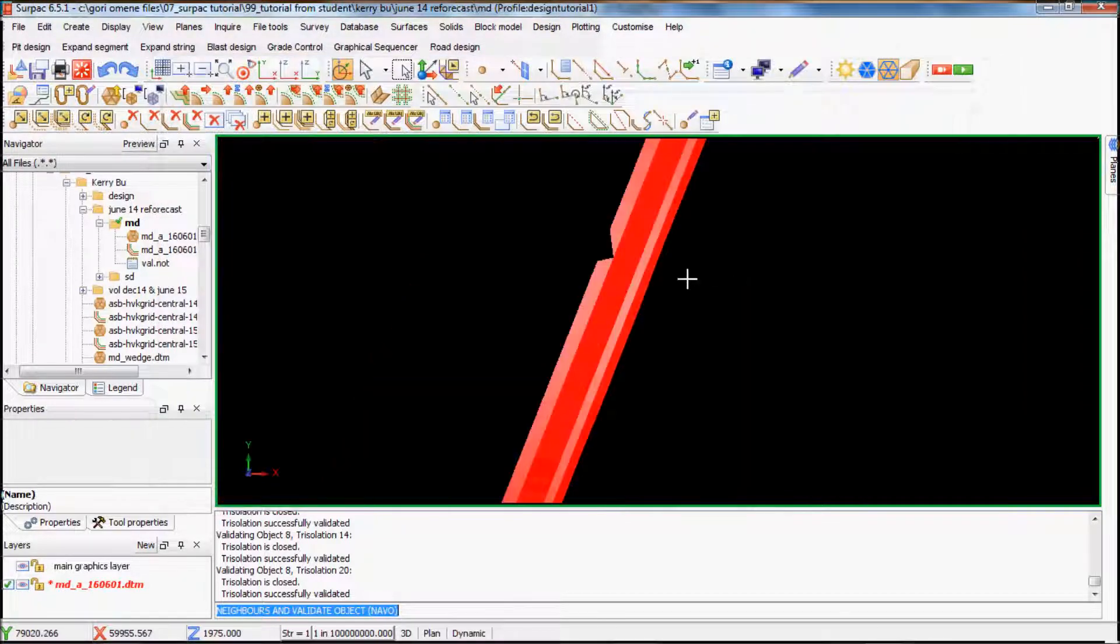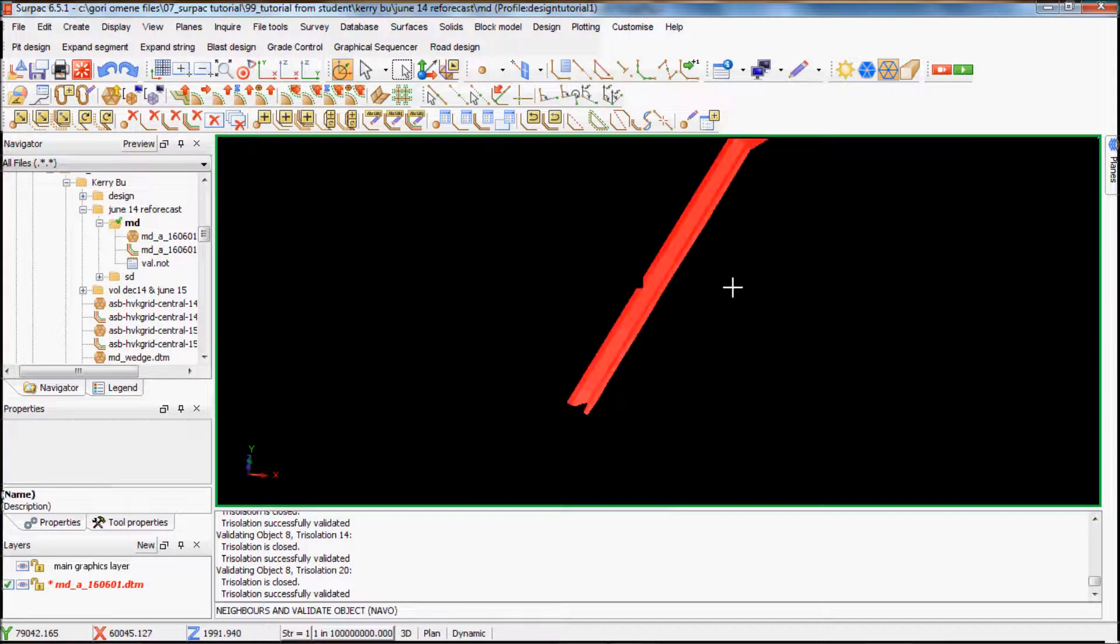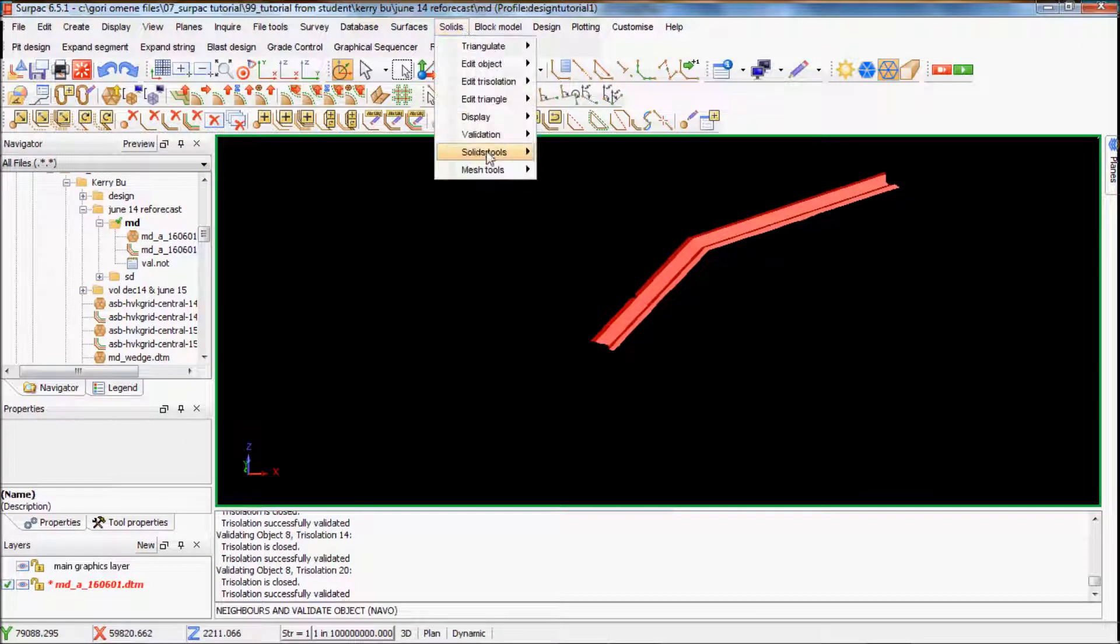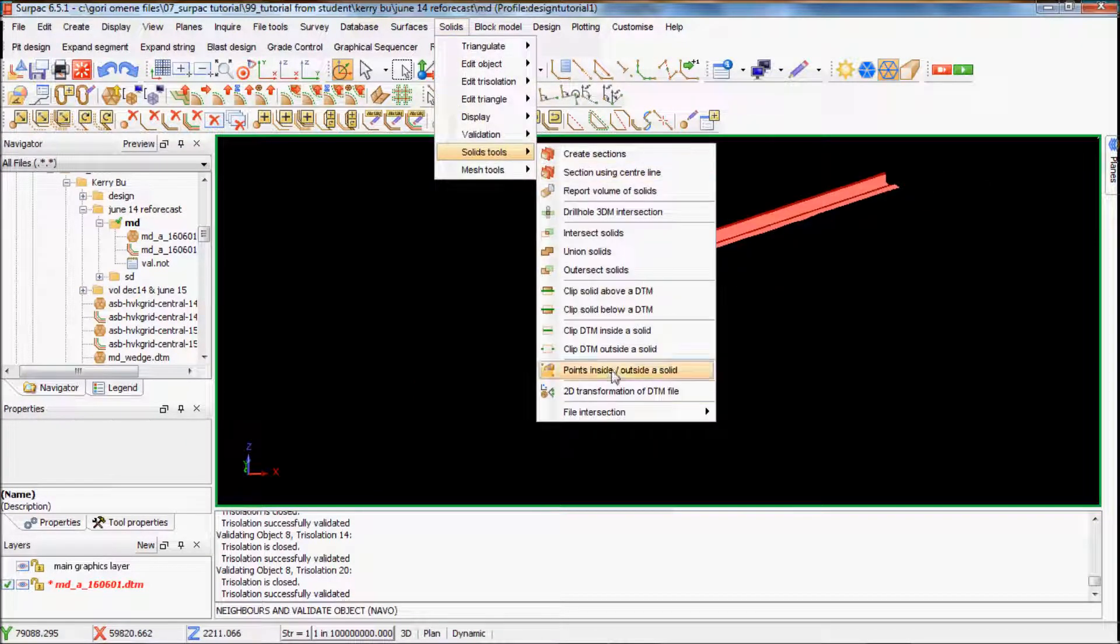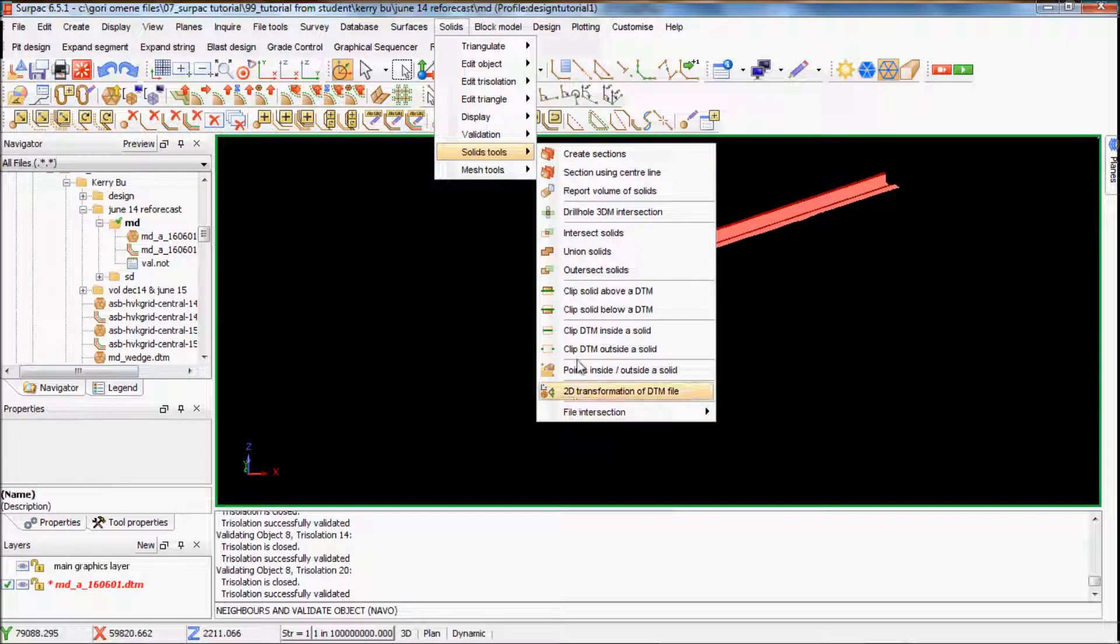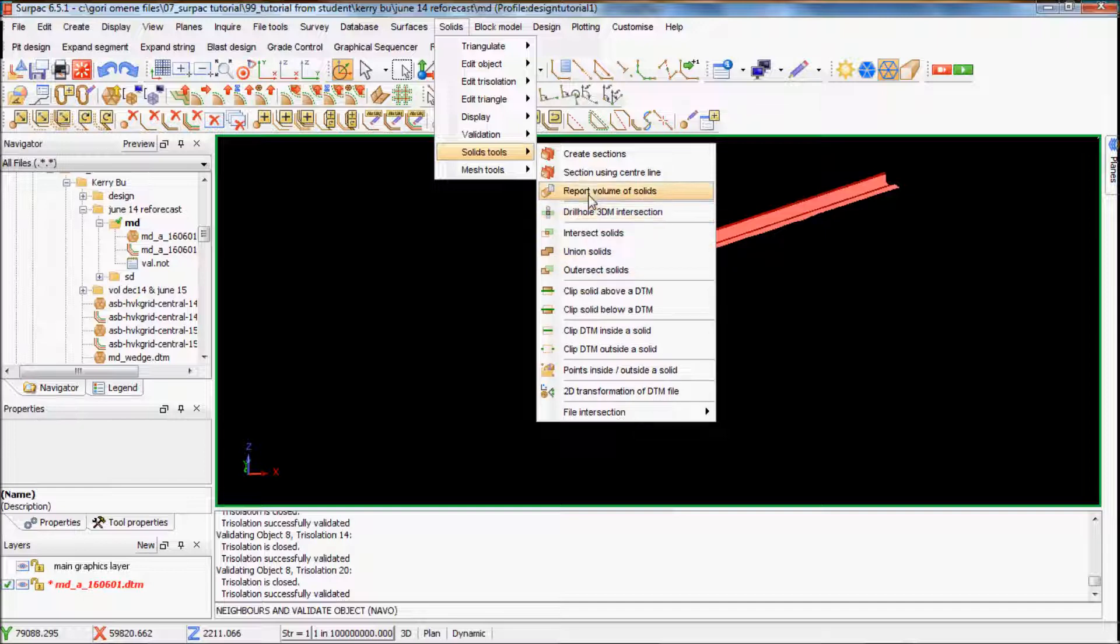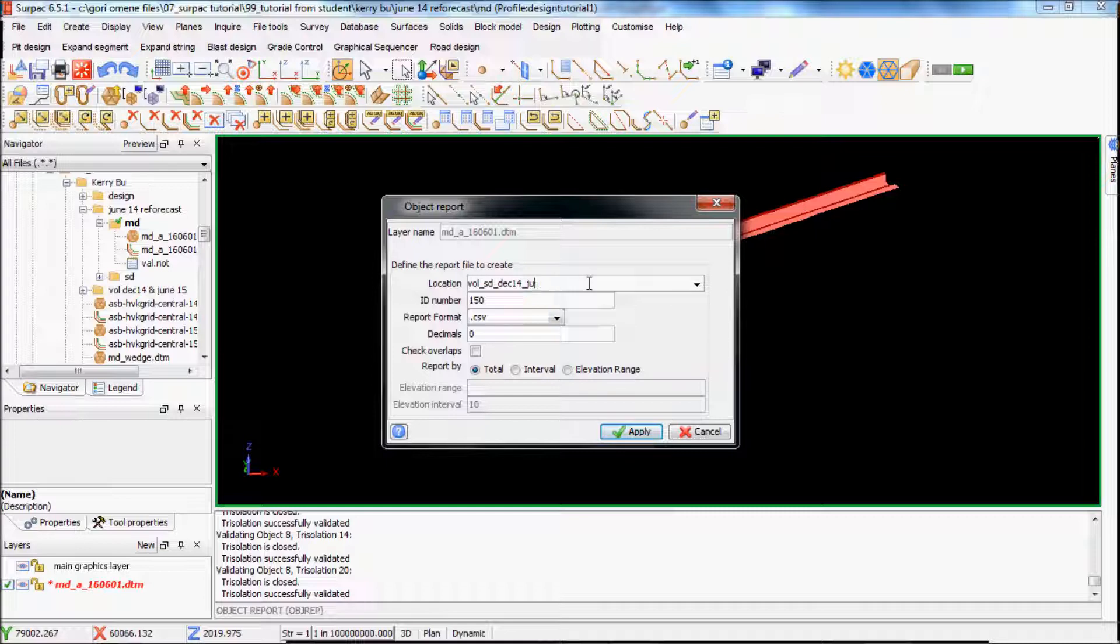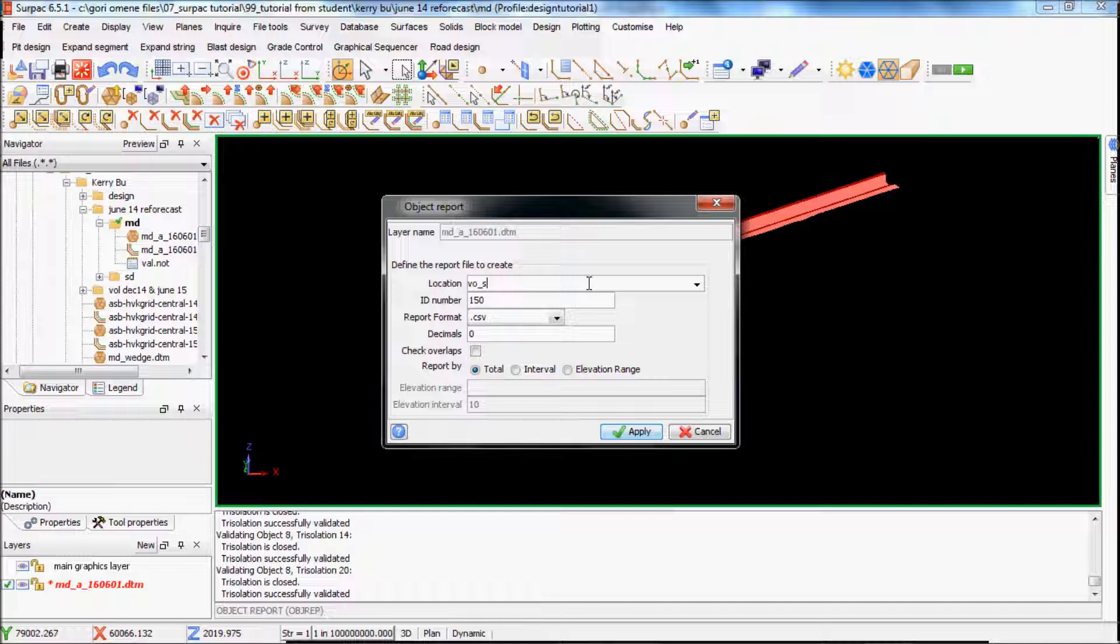So that's it, now you've got the solid and then you go solid tools, what is the volume. We've got volume of solid, so I'll go volume HD.